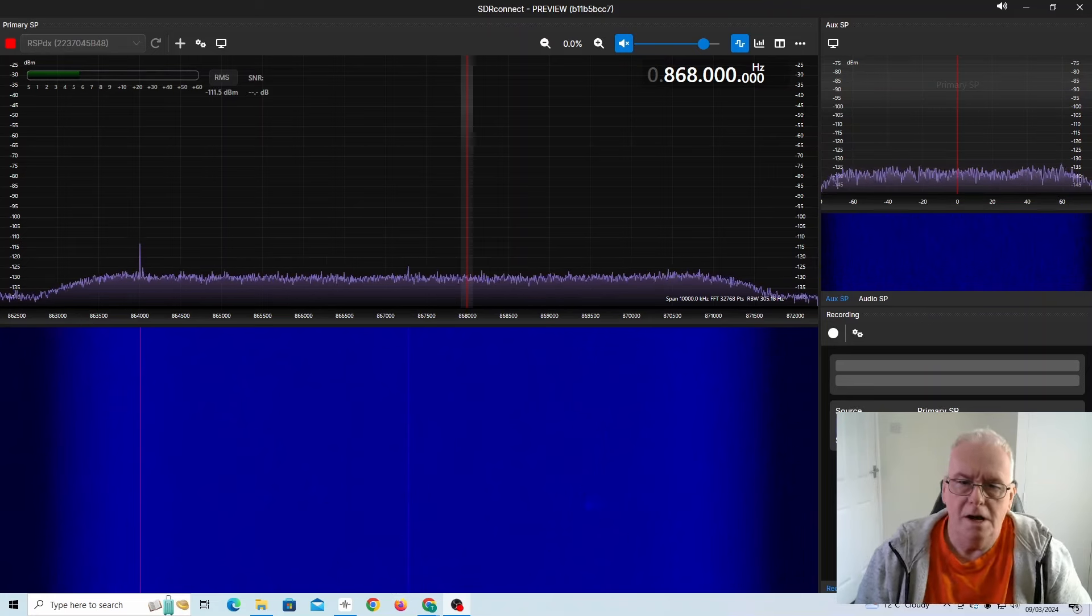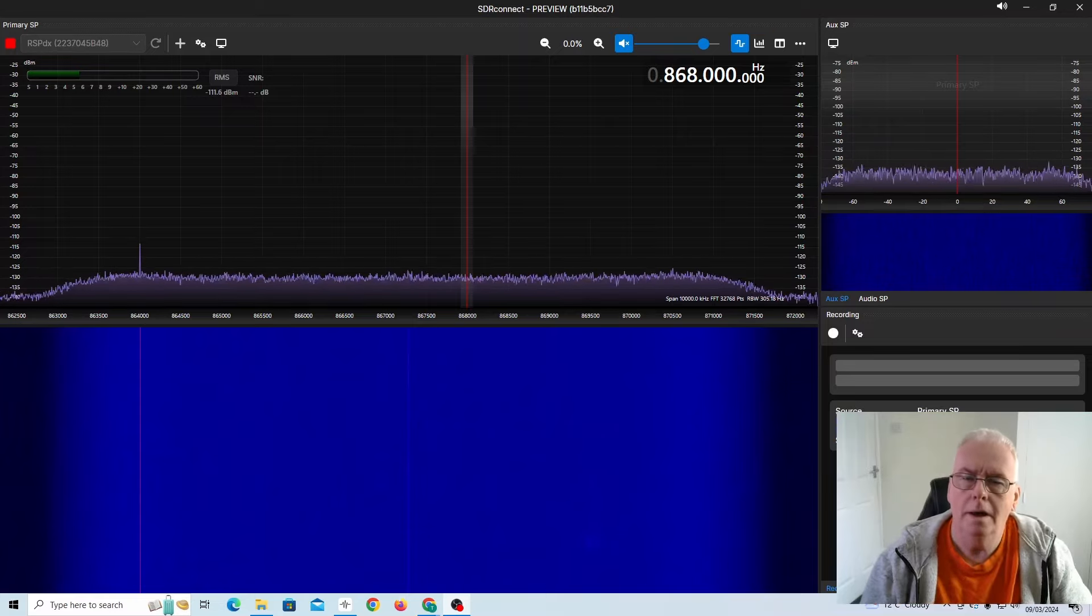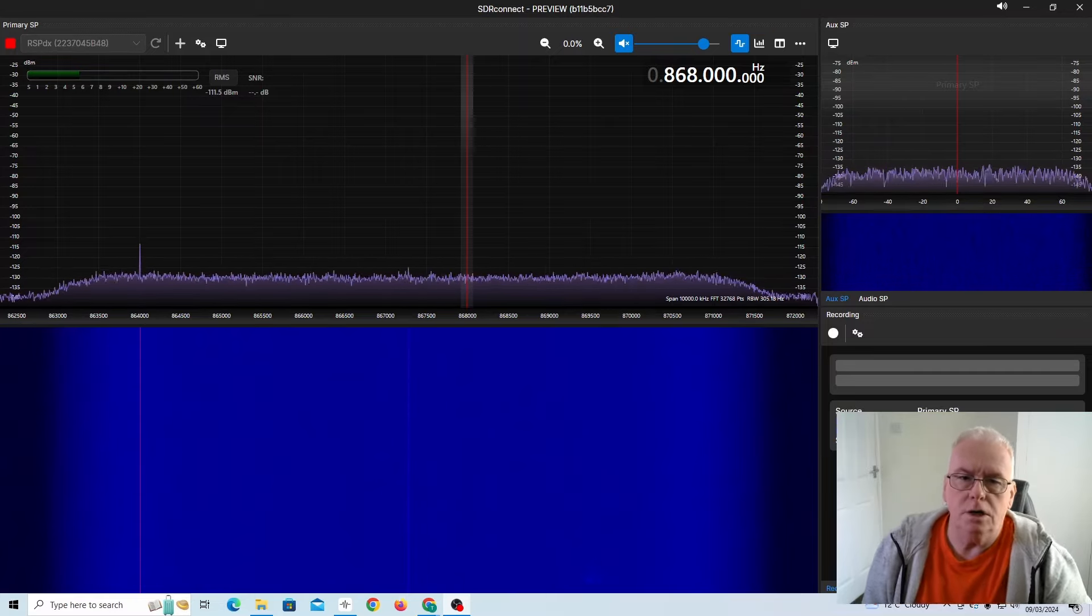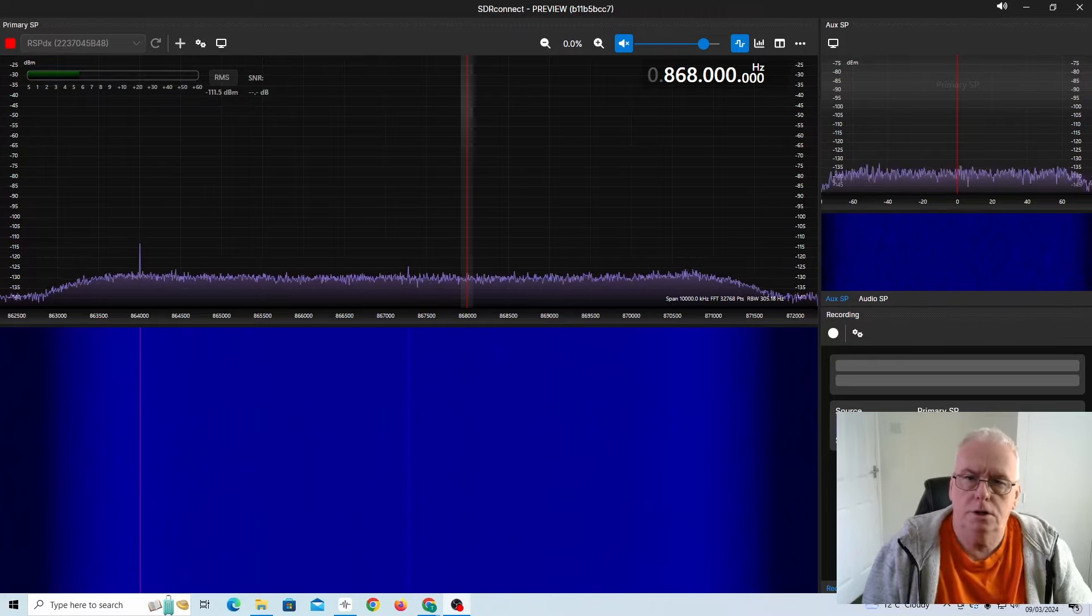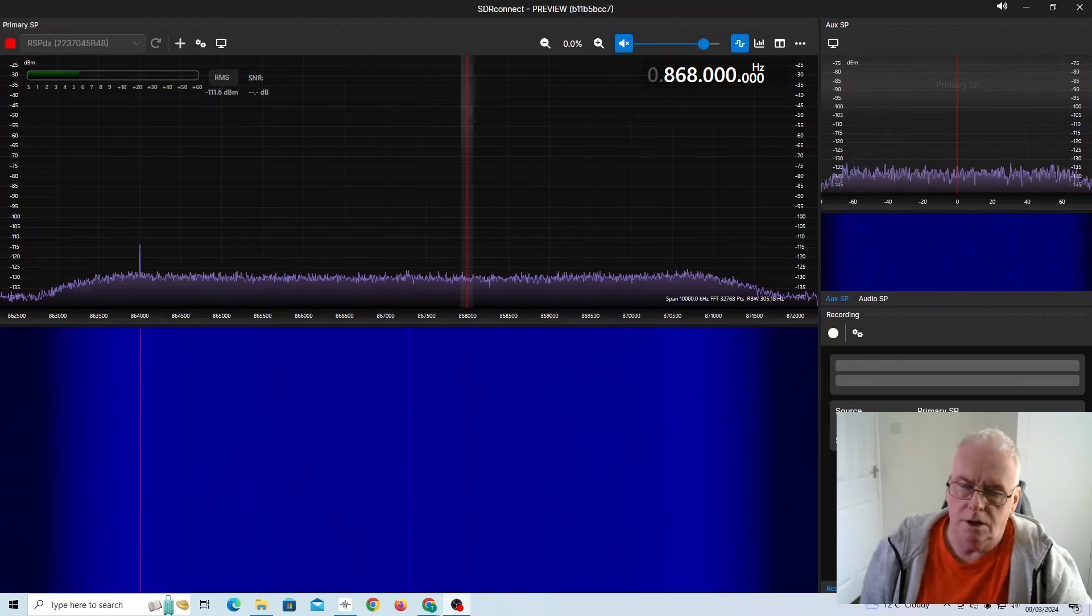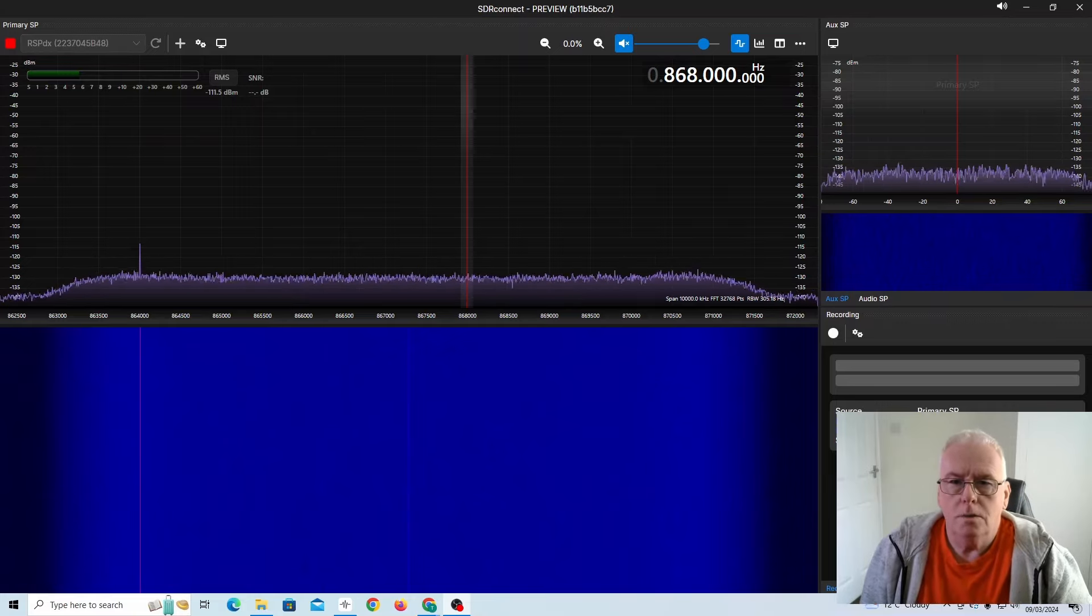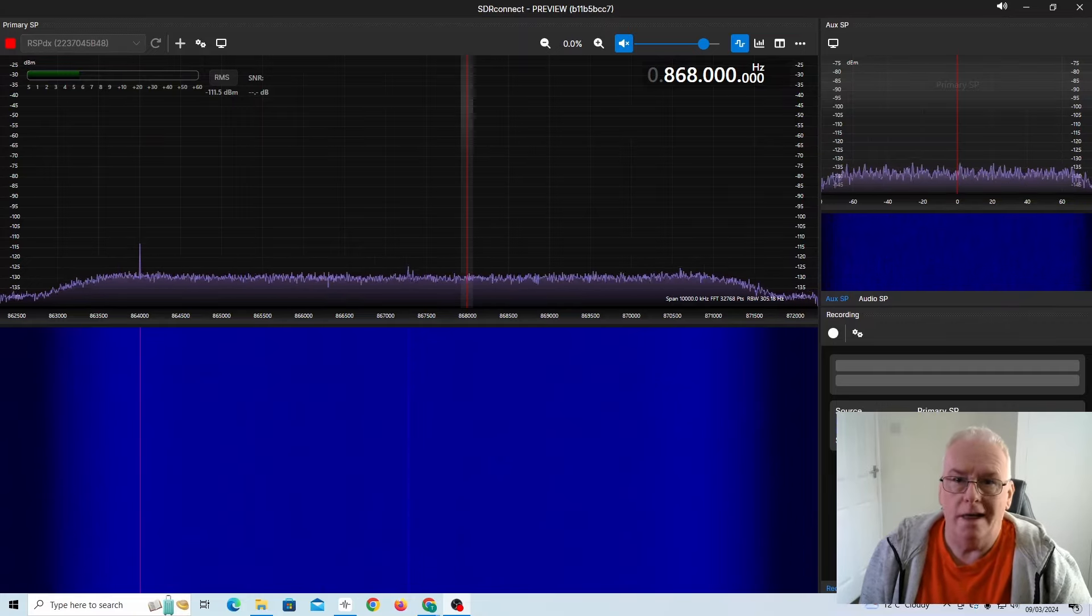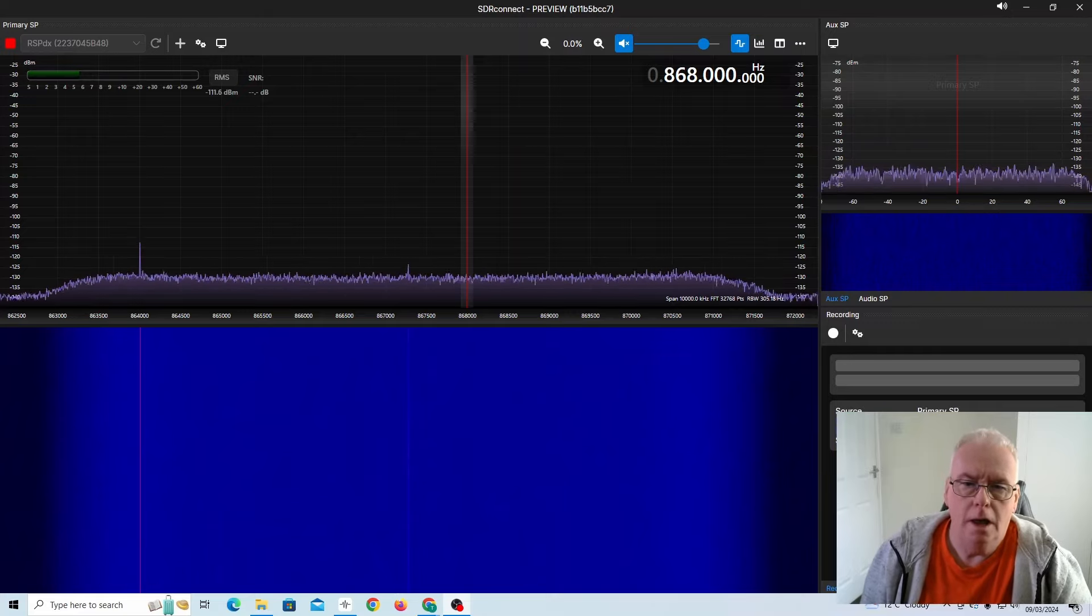Okay, so Meshtastic, LoRa and LoRaWAN, they are all things that transmit on various frequencies. The one that is license-free and mostly used in the UK is at 868MHz. So I thought we'd try and have a look, and I mean look, at the signal rather than just looking at the messages.